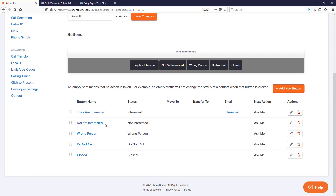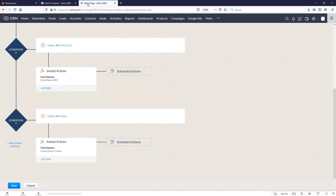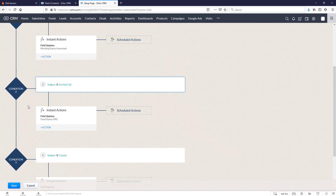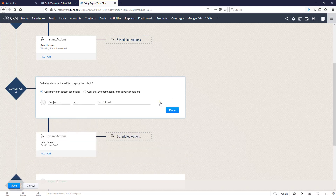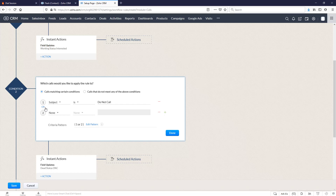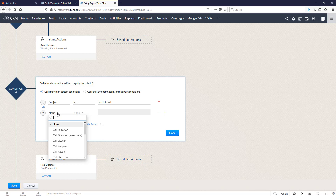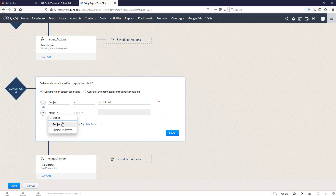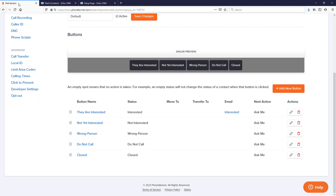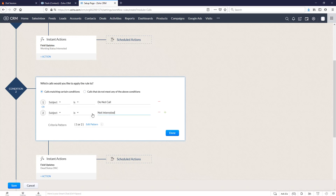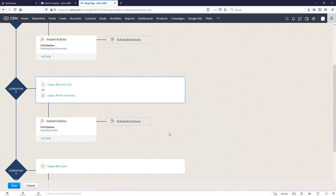Now if we go back to PhoneBurner, we've got this 'not yet interested' option here. We might also want to set 'not yet interested' as dead. So let's go back to our setup page and go back to condition 2, because condition 2 is already setting the contact status to dead. We can edit this — click on the plus, change that to 'or', choose subject line, set it to 'is', and I'm going to go with 'not interested' rather than 'contains interested' because 'not interested' and 'interested' both contain the word interested. And we're going to go ahead and hit done.